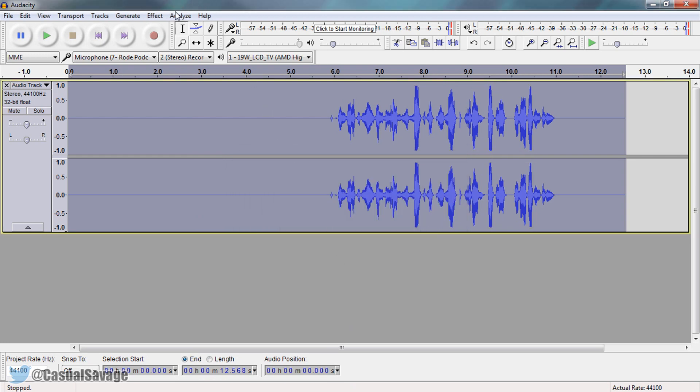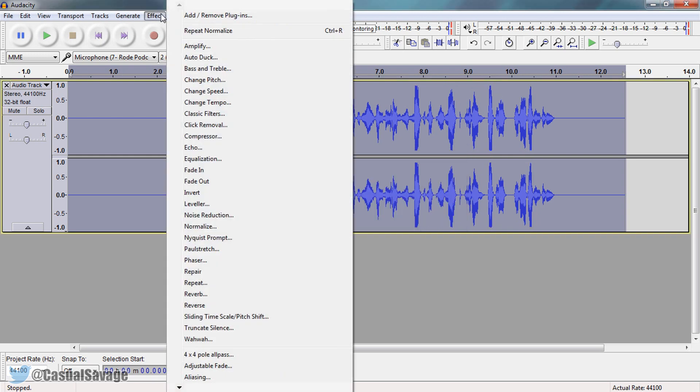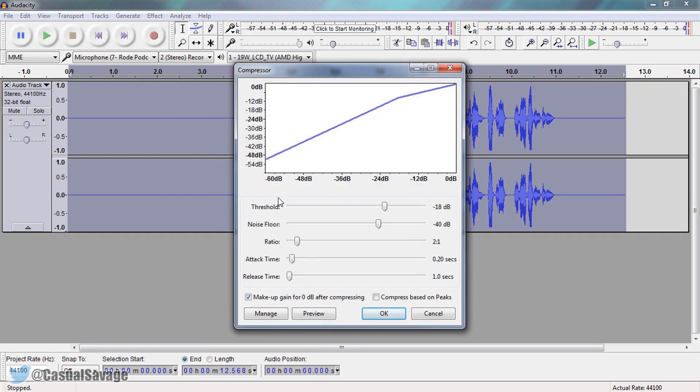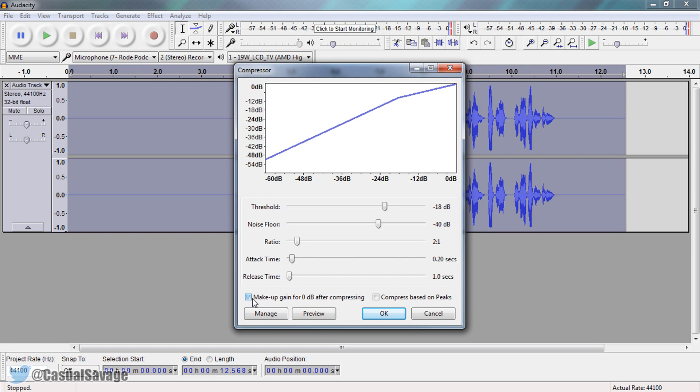The next thing we need to do is come to effects again and compressor. Now from here make sure you have these settings. The threshold is minus 18. Noise floor is minus 40. The ratio 2 to 1. Attack time 0.20. Release time 1. Now where it says make up gain. You're going to uncheck this box right here. And now you can select ok.